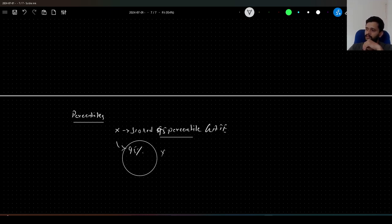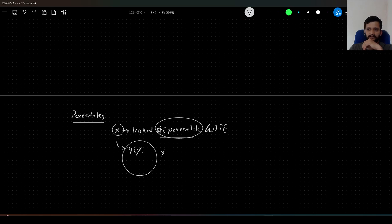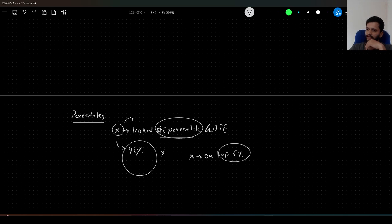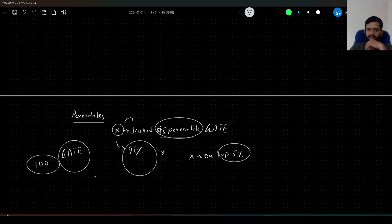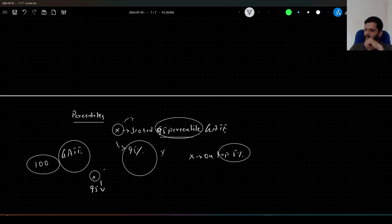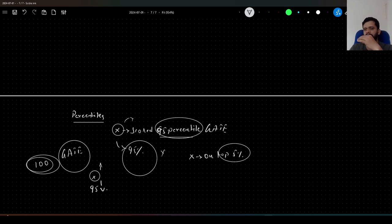This 95 percentile states that 95 percent of the people have scored less than person X, and there are only 5 percent of people who have scored more than X. So this particular person X is in the top 5 percent of the candidates. Let us say there are 100 students who have taken the GATE exam and this person X has scored 95 percentile. That means there are 95 people who have scored less than X and 5 guys who have scored more than him.